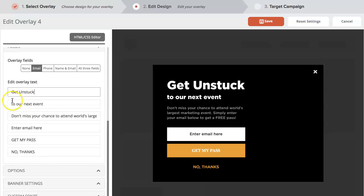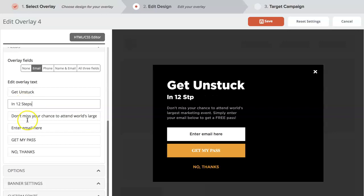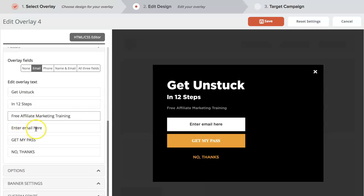You just come in here and write in what you want to say. So in this case, I'll say 'Get unstuck in 12 steps. Free affiliate marketing training.'